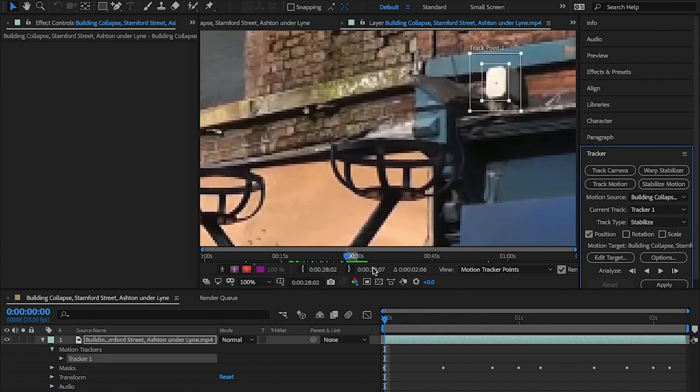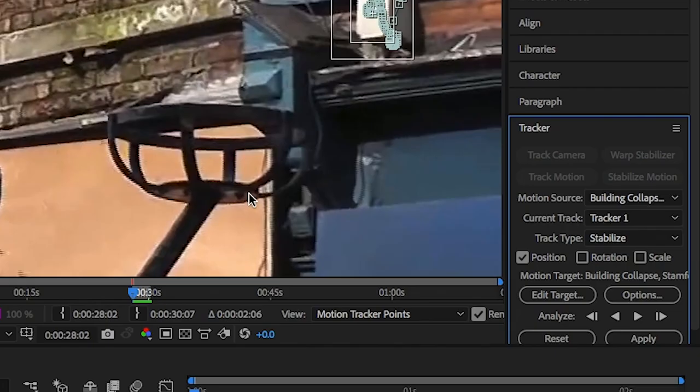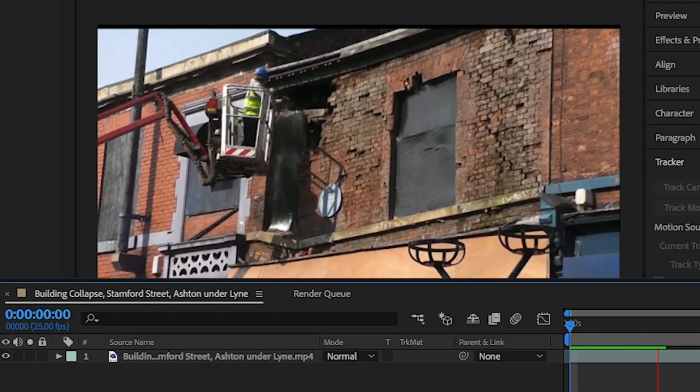Then hit Track. Once completed, hit Edit Target and select the video layer and hit Apply. This will stabilize the shot.